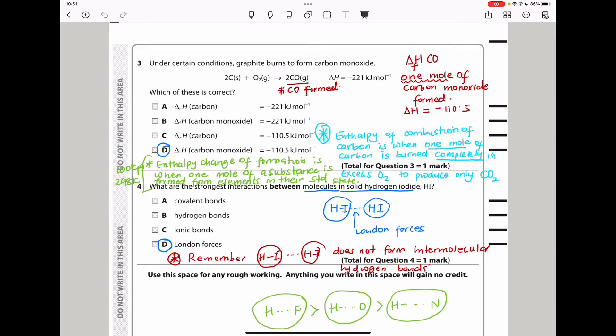Question 3 says under certain conditions graphite burns to form carbon monoxide. We can see the equation for that, and the enthalpy change is negative 221 kilojoules per mole. They ask which of these statements is correct. The equation shows delta H of combustion of carbon as negative 221 kilojoules per mole.